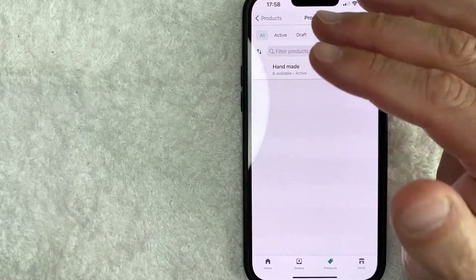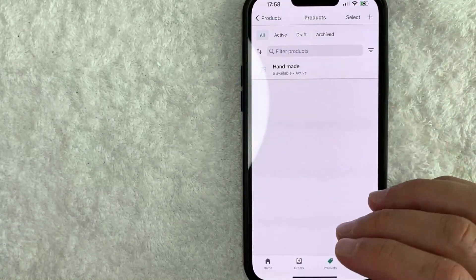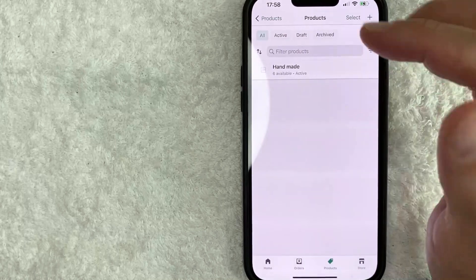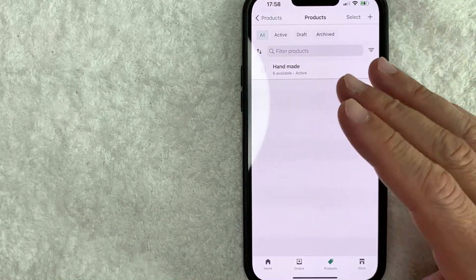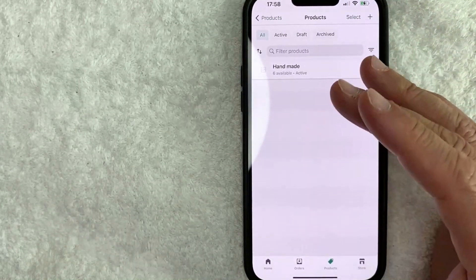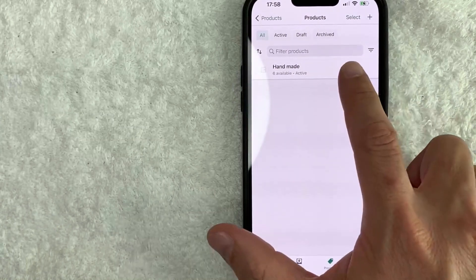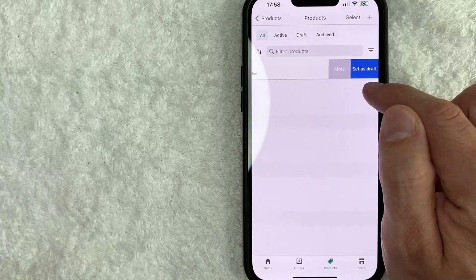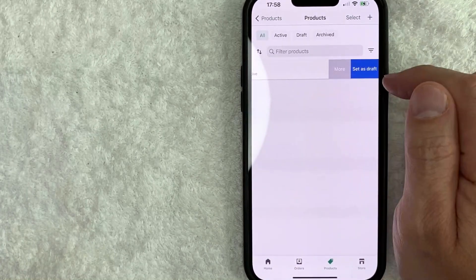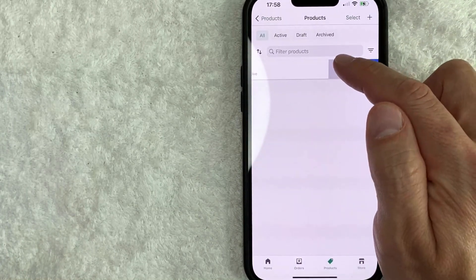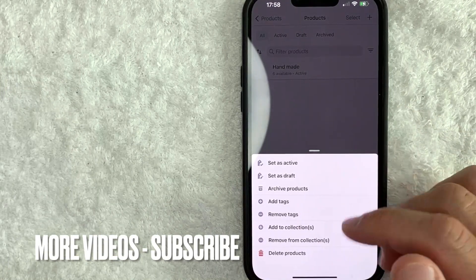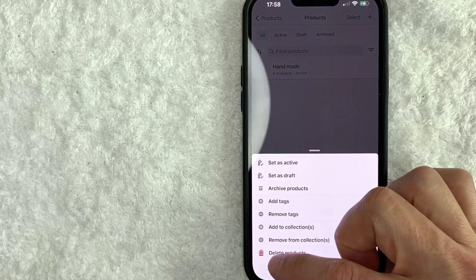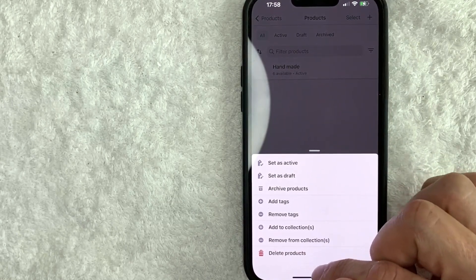Here you're going to see a list of all of the products that you have in your Shopify store. As you can see, I just have this one product listed here. So there's actually two different ways you can delete a product from your Shopify store. If you're just going to be deleting one by one, you can easily just slide the product over to the left and you're going to get these two buttons. And in order to delete this product, click on this gray more button. Once you click there, you will see a dropdown menu, and in order to delete this product, click on this red delete products button. That's the first way.